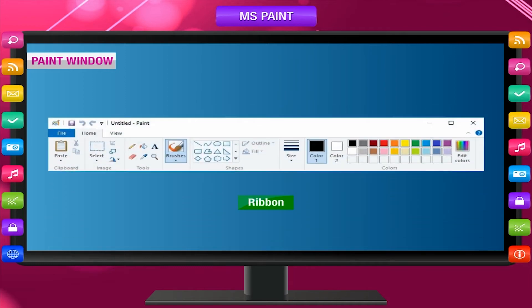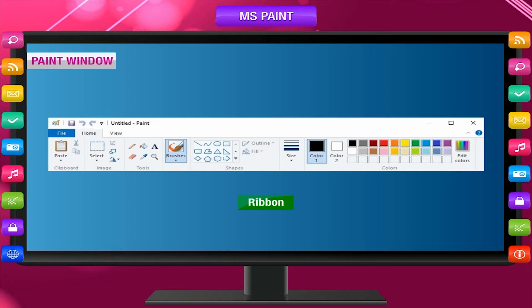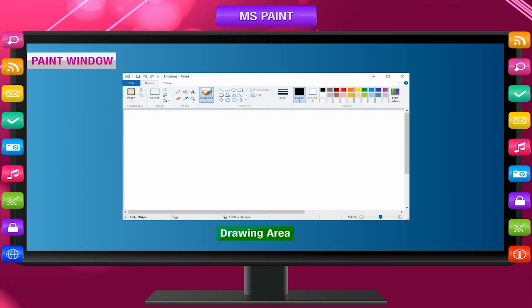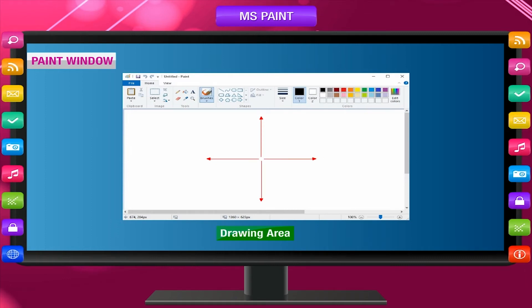Ribbon contains the tools you can draw with. Drawing area is the area where you draw.